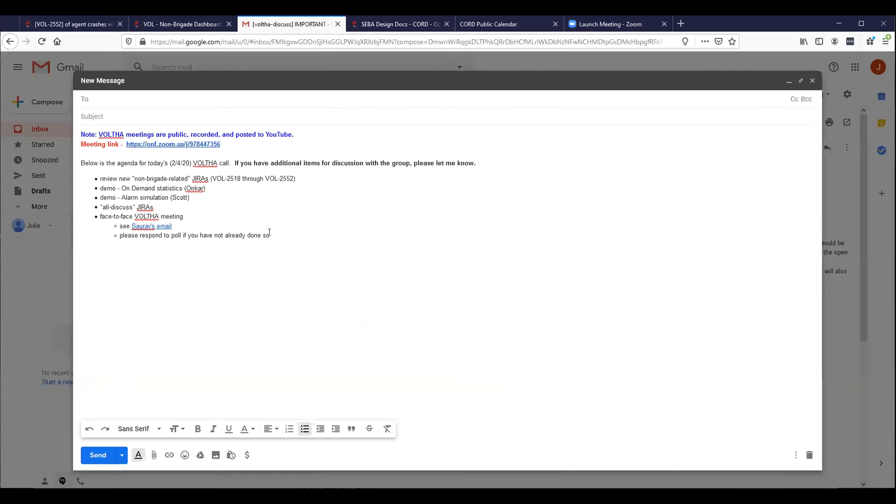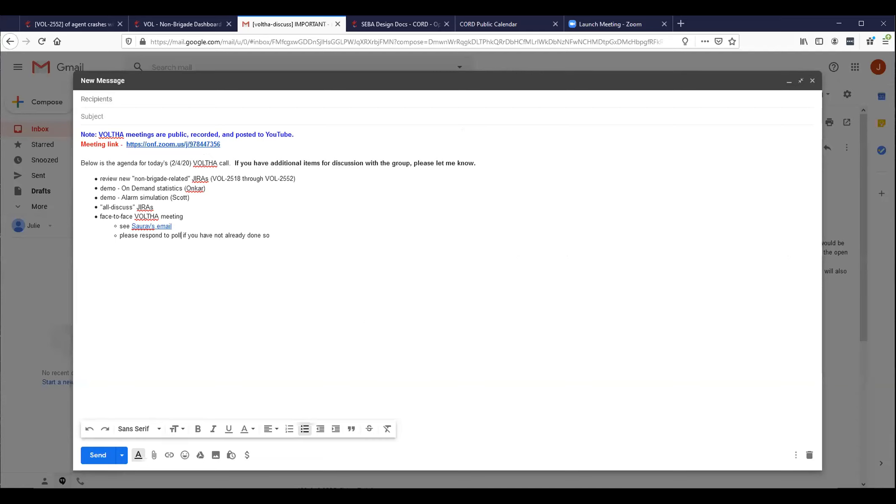Okay. Then that takes us through our agenda for today. Are there any additional topics that the group would like to bring up for larger discussion today? I'm not hearing any, so I think we can go ahead and conclude a bit early. Give everyone a little time back. Thank you everyone. And thank you Ankar and Scott for the demos today. Appreciate those both. And we'll talk to you again soon. Thanks everyone. I will go ahead and stop the recording. Thanks, Julie. Bye. Thanks Julie. Bye. Bye everyone.